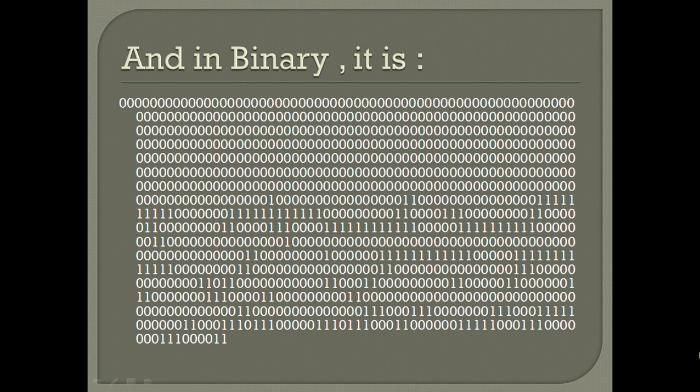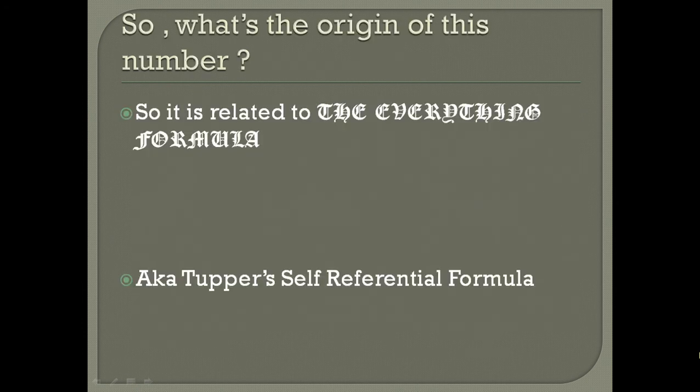This number was generated using a GitHub app by Keely. There's a link in the description.